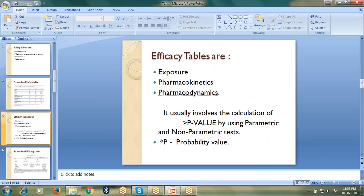Now let's talk about efficacy tables. The tables which come under efficacy are exposure, pharmacokinetic, and pharmacodynamic tables.